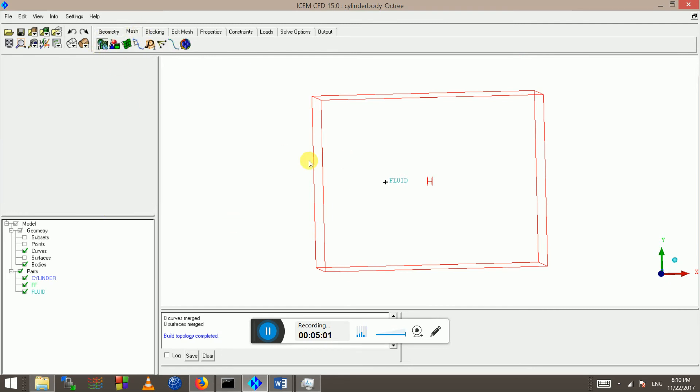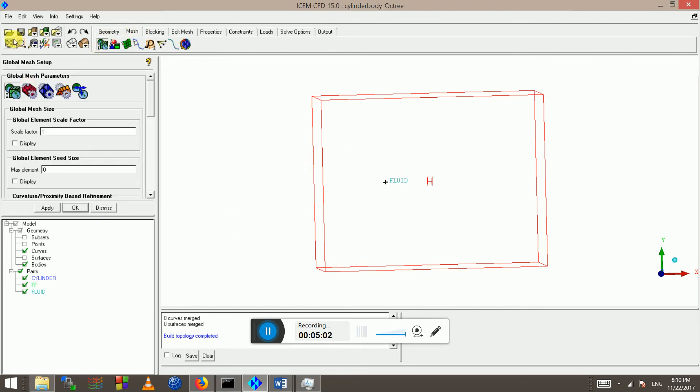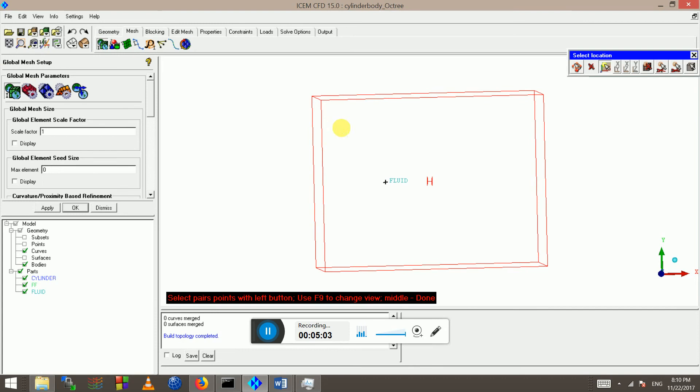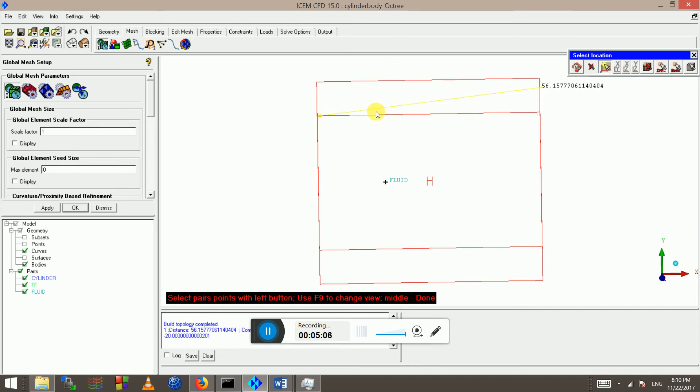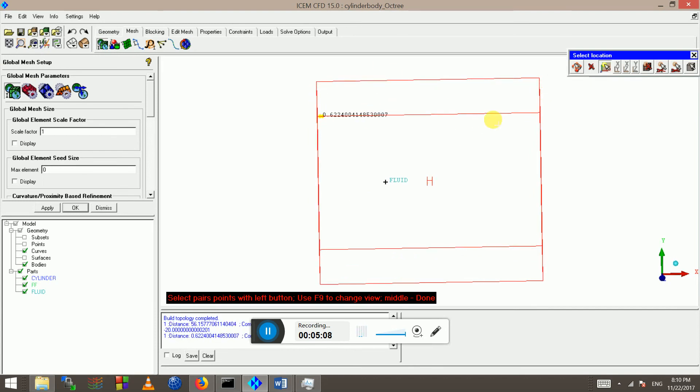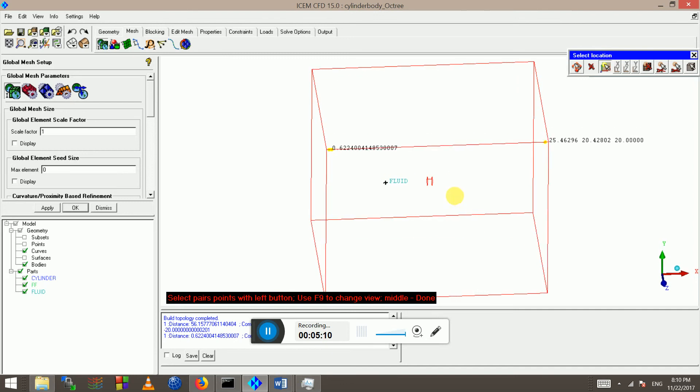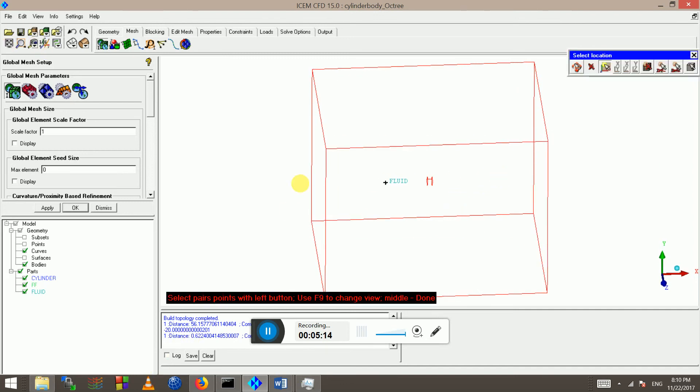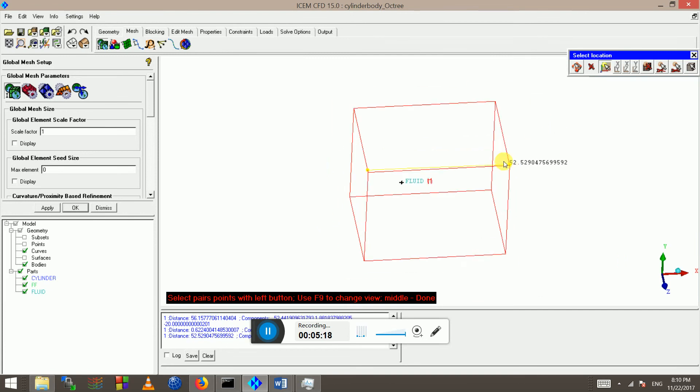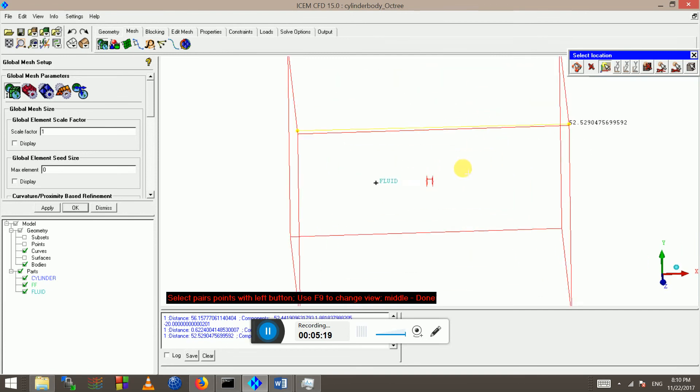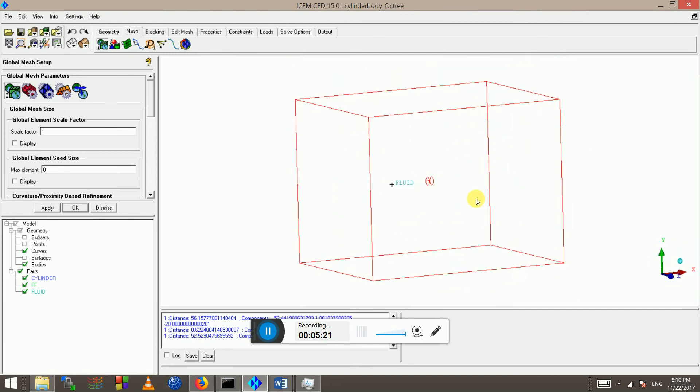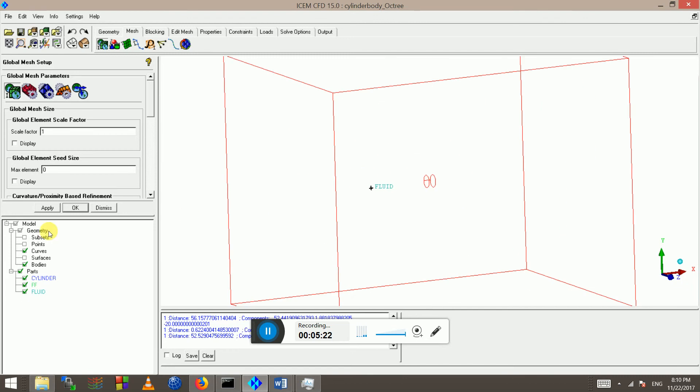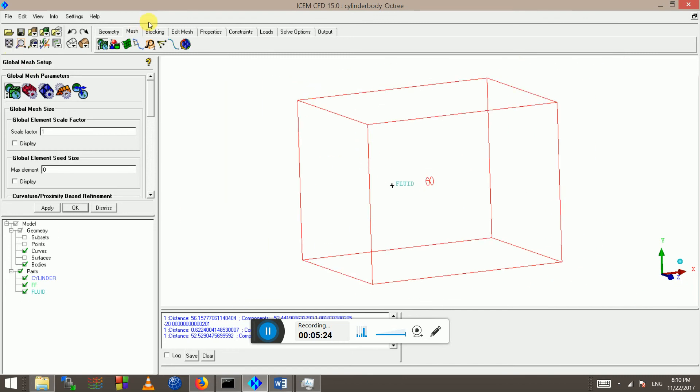So we've done the topology. Now all we need to do is set some global settings. So the length of this far field domain is roughly, distance of, let's do that again, 52 meters. Okay, so that means I can have a maximum element 52 divided by 20, so something like 2.2, 2.3. Click apply.